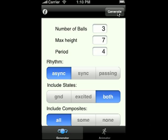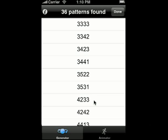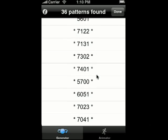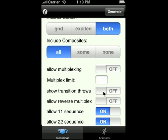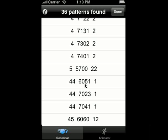This is going to list a bunch of three ball patterns. We hit generate and we see we found 36 patterns. If we scroll to the bottom, the ones that are starred are excited state Siteswaps. What that means is that in order to go from a regular cascade into that Siteswap, you have to do some transition throws. We can see what those transition throws are if we turn on the show transition throws switch. Now we regenerate and we can see that, for example, in order to go into a 6051 pattern, you have to throw a 44 first.